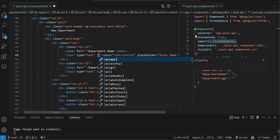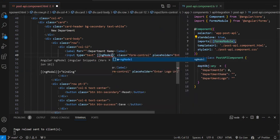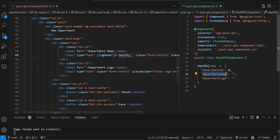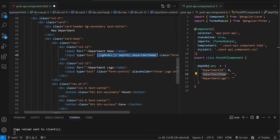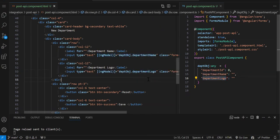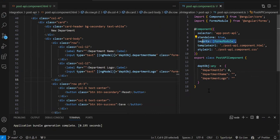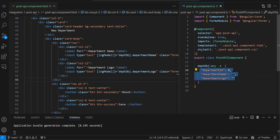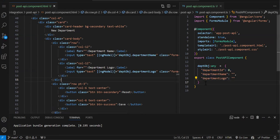In the HTML, for each input element we add square bracket round bracket ngModel and bind it to the department object properties — department name goes here, department ID is the primary key so we don't need to bind it (we'll send it as zero by default), and department logo goes here. Remember, you cannot pick these properties by your own — whatever the API needs, only those properties you should have in your object.